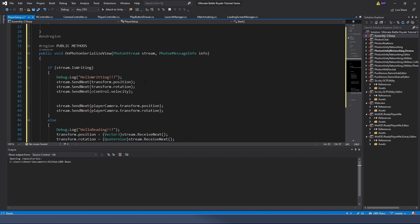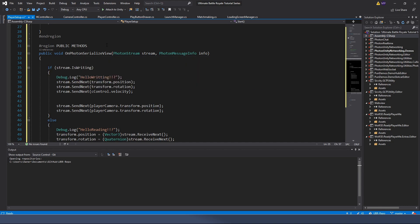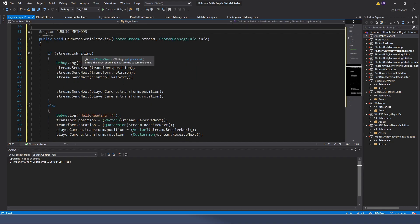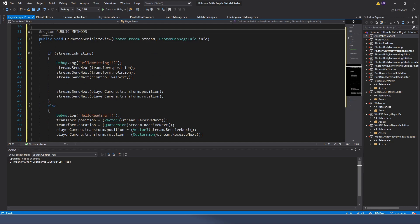Another thing that can get complicated is serializing data - saving and loading data properly. When talking about Photon, it uses streams where data is sent in little bits back and forth. So we have this public void OnPhotonSerializedView - essentially several times per second it sends data back and forth, packed into a stream. Think of little boats on a stream sending data along their way. We want to make sure the data being sent is pertinent to us.